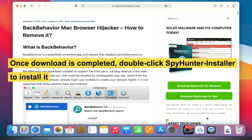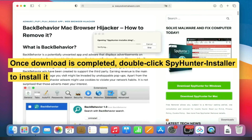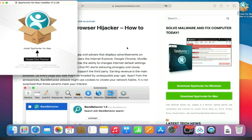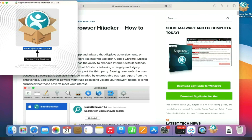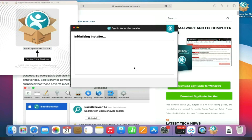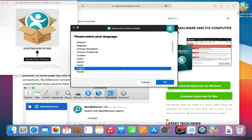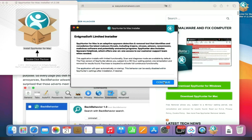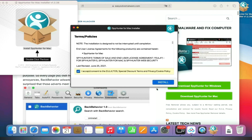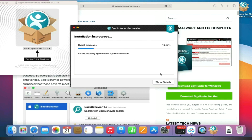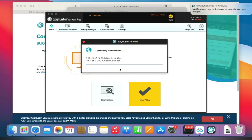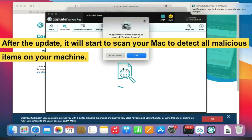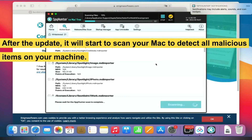Once the download is completed, double-click the SpyHunter installer to install it. Once SpyHunter is installed, it will update its definitions the first time you run it. After the update, it will start to scan your Mac to detect all malicious items on your machine.